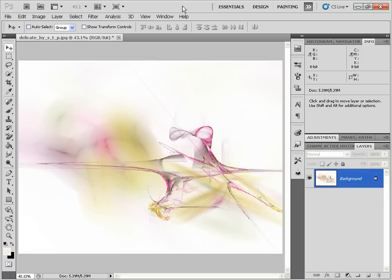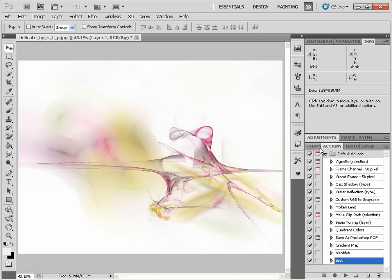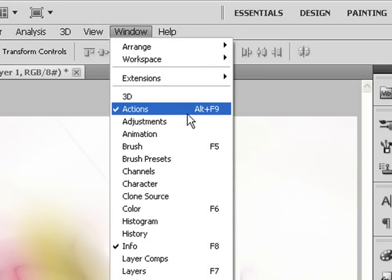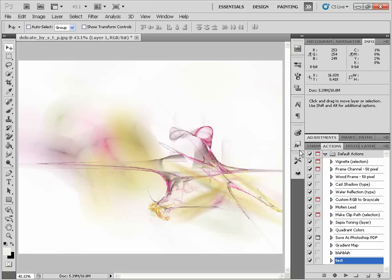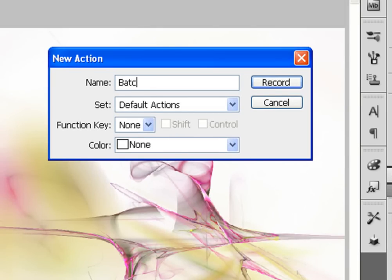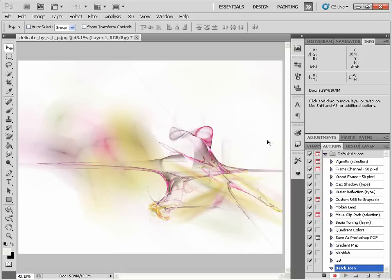So I have an image here in Photoshop. I'm going to start by clicking Ctrl+J to duplicate the layer. Next, we're going to go into our Actions palette — and if it's not open, you can simply go to Window and Actions, or press the Alt+F9 shortcut key. Next, we're going to click on the Create a New Action icon, and we'll name this "Batch icon" and click Record.